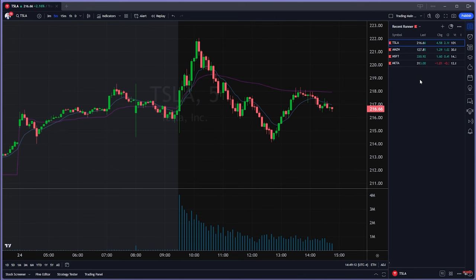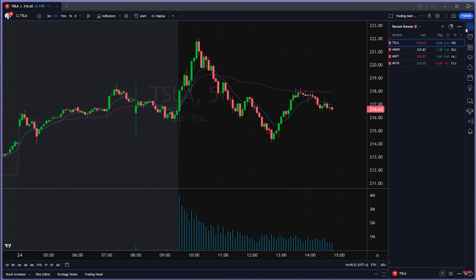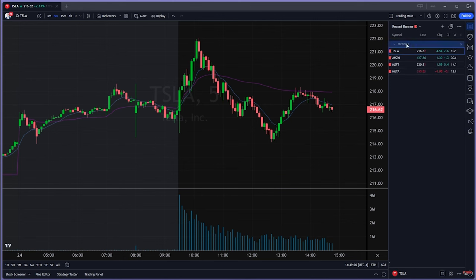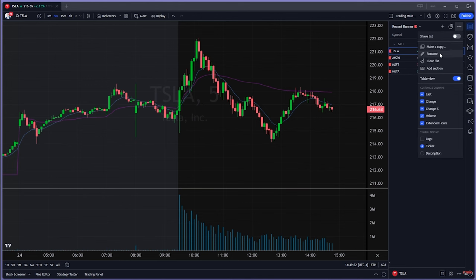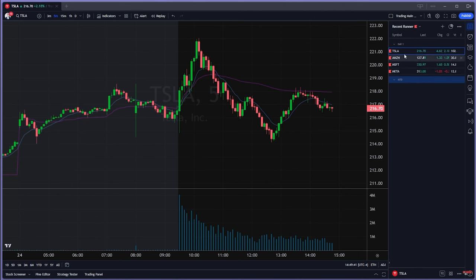If you're using one watchlist, it can get messy having to open every single list and click through each one. What I like to do is go to 'Add Section.' I'll rename the first section 'Day One' for stocks I'm watching today, and add a second section called 'Multi-Day,' then move it below.